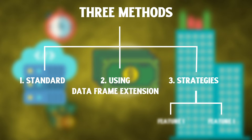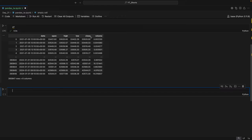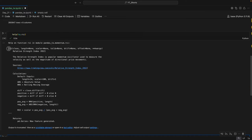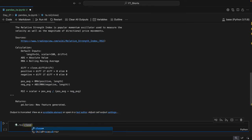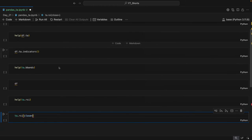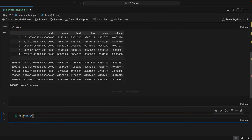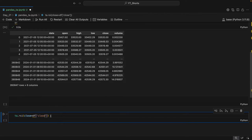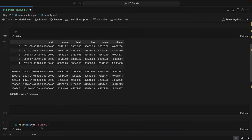The first method is standard, where we directly call the function. Let's say I want to calculate the RSI of the close price. First you check the help to see the syntax, then I type ta.rsi and pass the close column as df['close']. When I hit enter, you can see we have calculated the RSI of the close column. You can change this to open, high, or even volume as per your requirement.